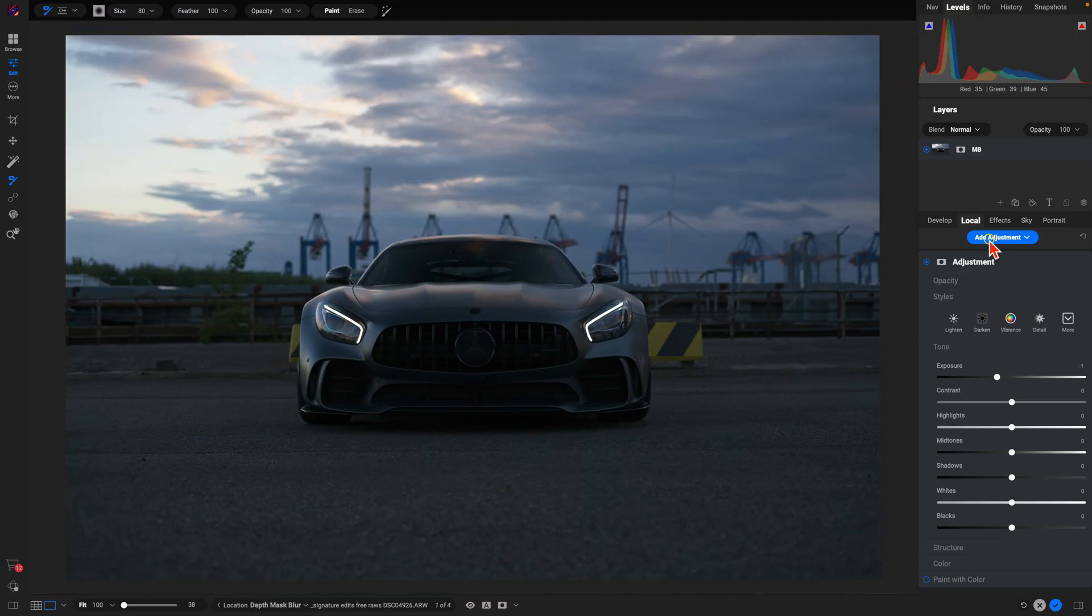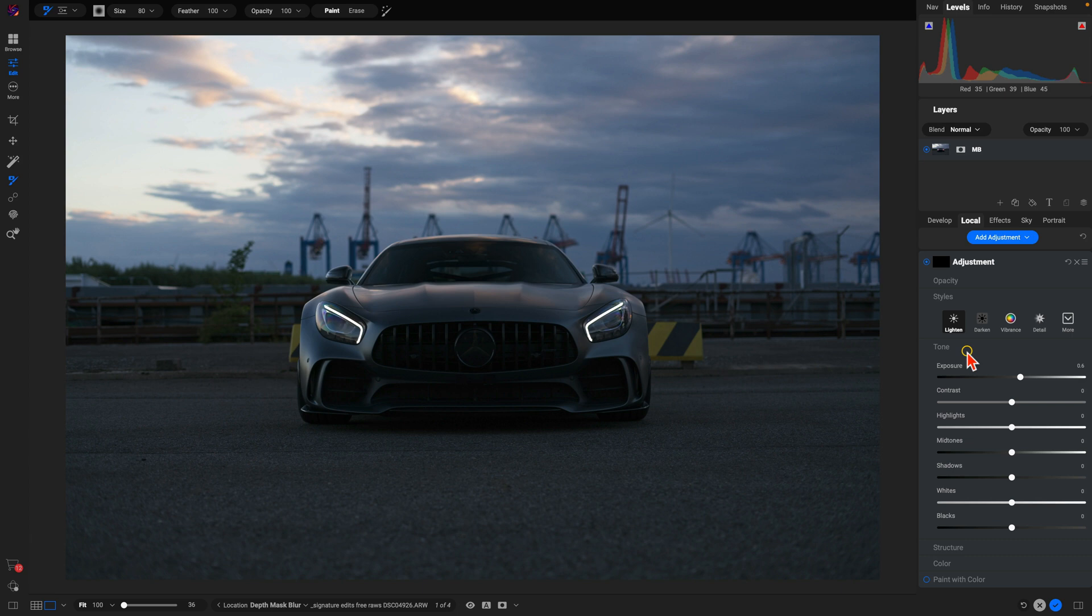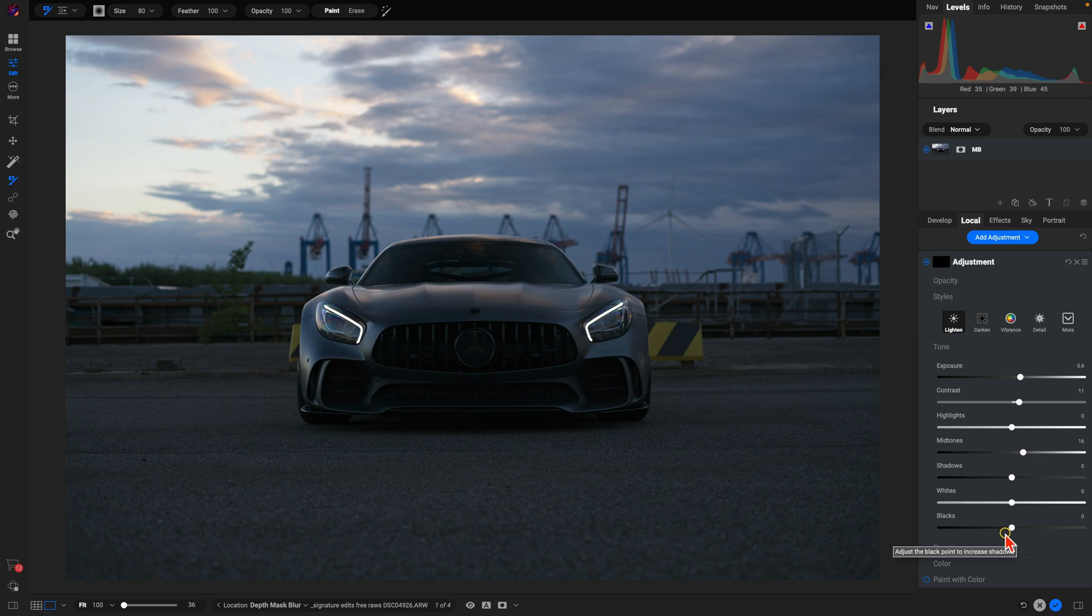I'll add a new adjustment and use lighten so we can increase the exposure. I'm also going to boost the mid-tones here and make sure we have some contrast. We can always go in and fine-tune these after the fact, but I want to give it a little bit of light right out of the gate.